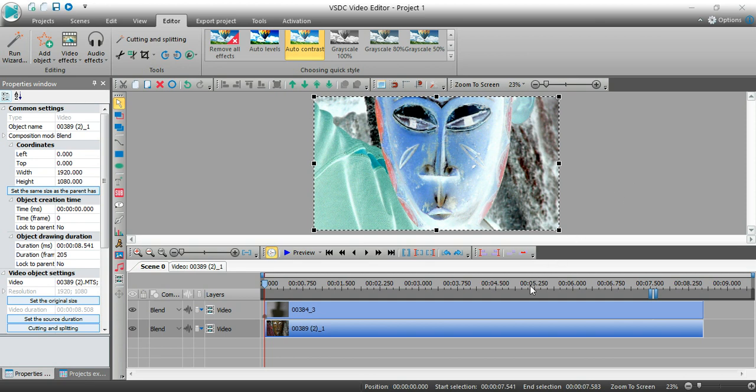Now what I've already done is I've added two video files. If you're not sure how to start a project or to insert video files, I have a whole playlist of tutorials that break down all the different features succinctly to you. So I'm not going to go over that in this video.